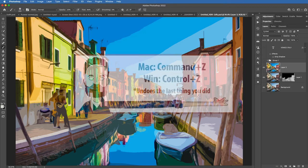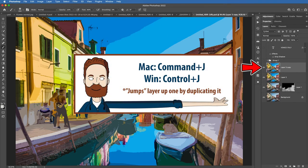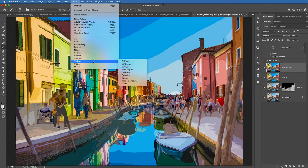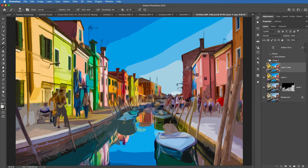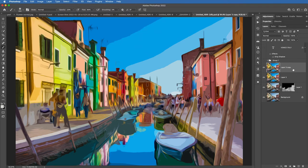HDR is known for being over-processed to the point where it no longer looks like a photograph — more like a digital illustration. Feel free to go down that path if it interests you; you're actually required to do one of these for the assigned projects.